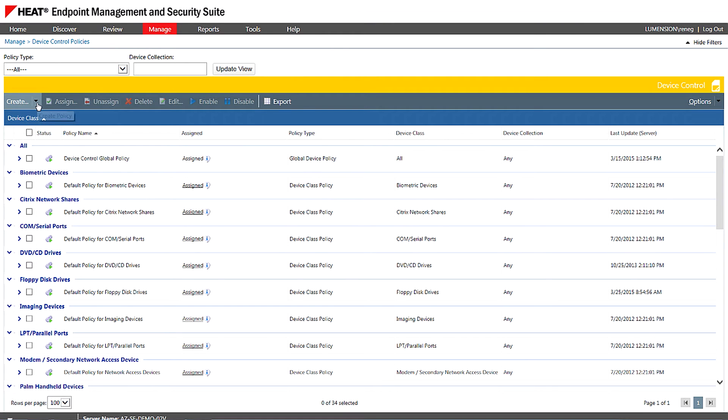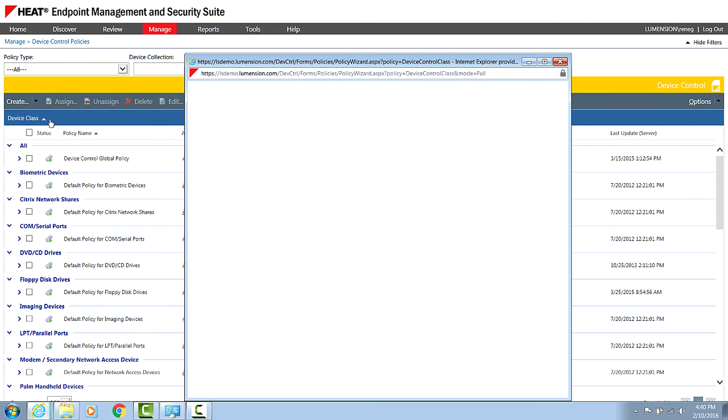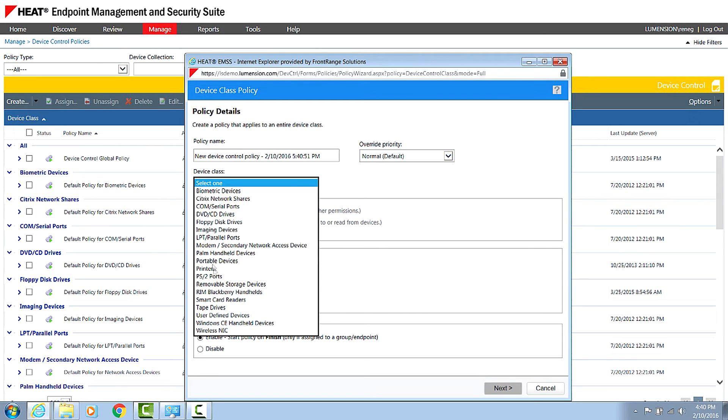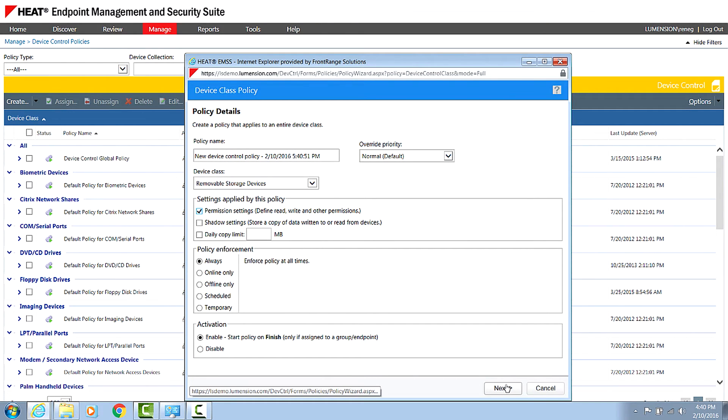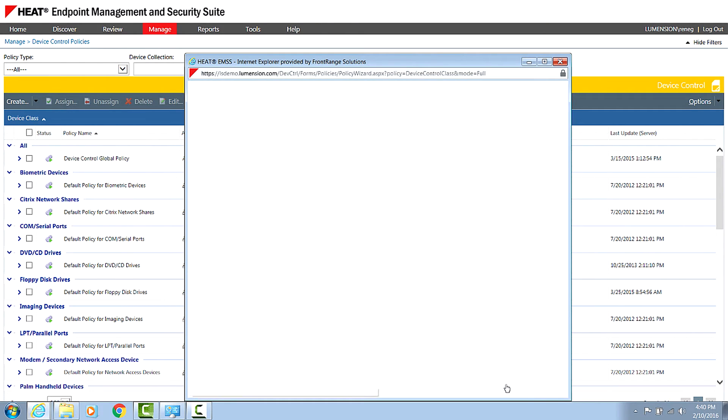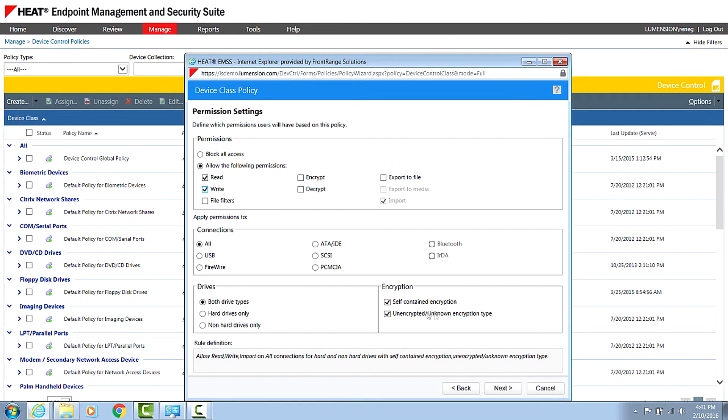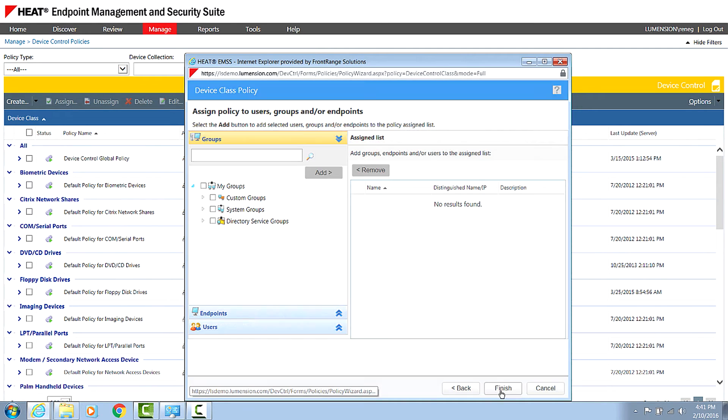So let's just go ahead and create the second policy. I'm going to go to create again and device class policy. I'm going to select removable media and I'm going to select permissions and click next. And we're now going to say we get read write access, but this time using our self-contained encryption. Click next.